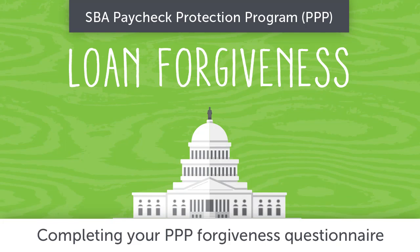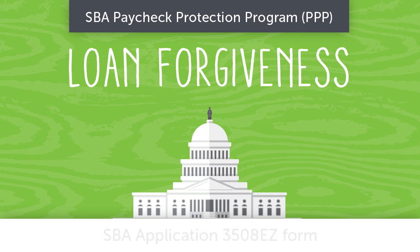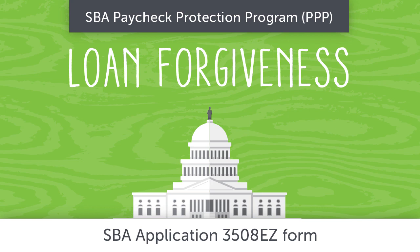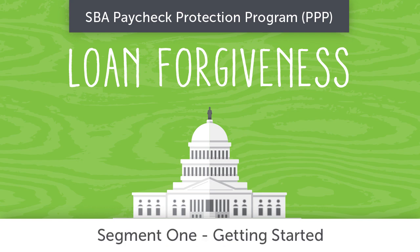SBA's Paycheck Protection Program PPP Loan Forgiveness: Completing Your PPP Forgiveness Questionnaire, SBA Application 3508 Easy Form, Segment 1 - Getting Started. Let's get started with your PPP forgiveness application.